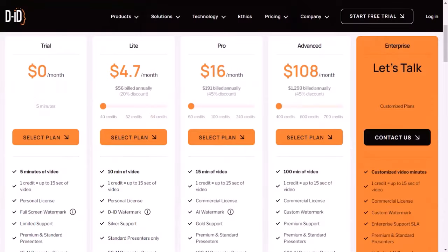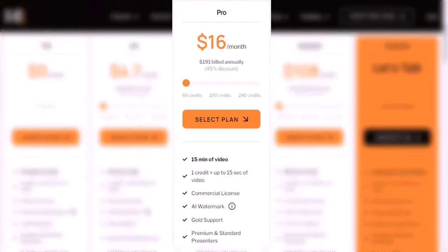Now let's see the DID pricing plan. First, free trial — you can start with a free trial that gives you 5 minutes of video. Second, light — $4.70 per month or $56 per year, you will get 10 minutes of video per month. Third, pro plan — $16 per month or $191 per year, you will get 15 minutes of video per month. Fourth, advanced plan — $108 per month or $1,293 per year, you will get 100 minutes of video per month. Fifth, enterprise plan — you will get a custom setup and customized video minutes.